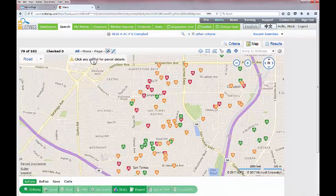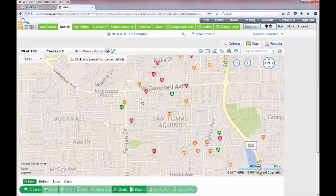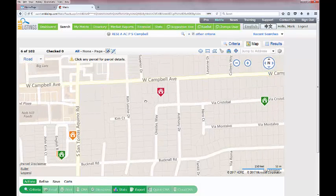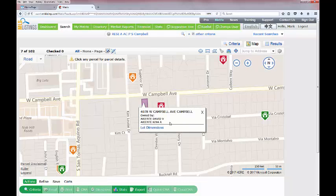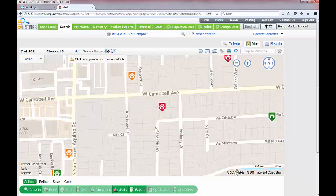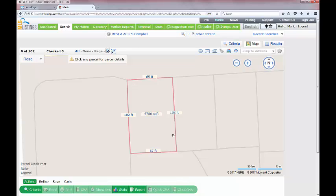You can click any parcel for parcel details. For example, zooming in on West Campbell Avenue and clicking on a piece of property just across from Superior Drive will show you who the owners are — that's tax data coming through on your map. You can also click the lot dimensions option and it will lay out the lot dimensions and total square footage of that lot directly on the map.